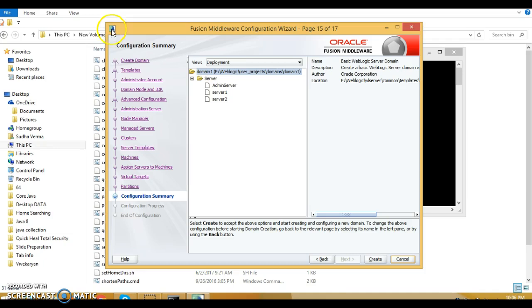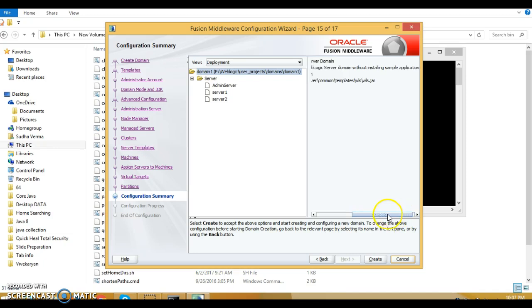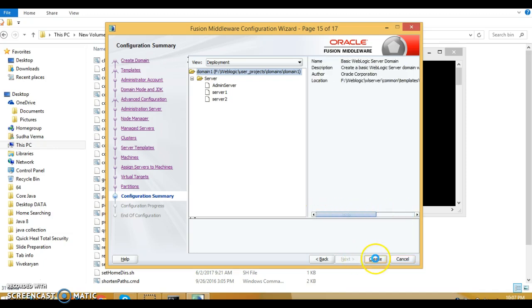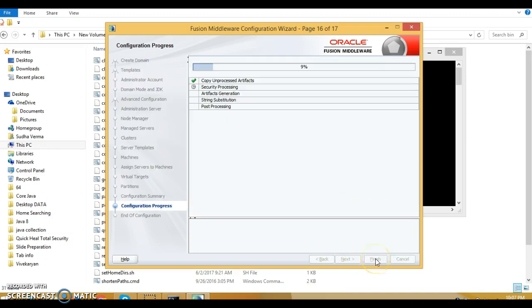For virtual target there is nothing to do, click next. Skip partitions as well. You can now see the configuration summary. Click the create button and wait for some time.